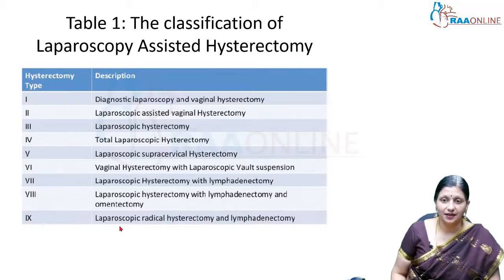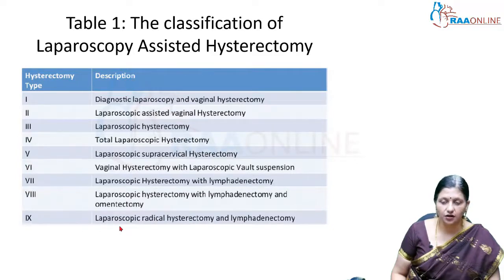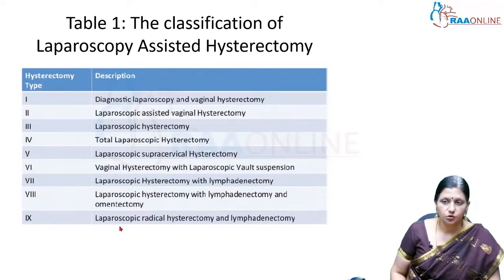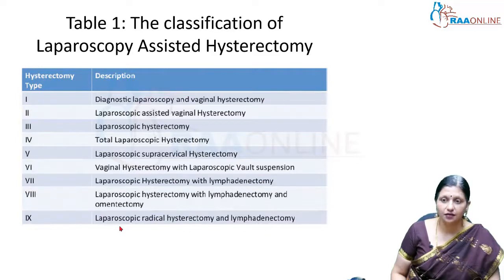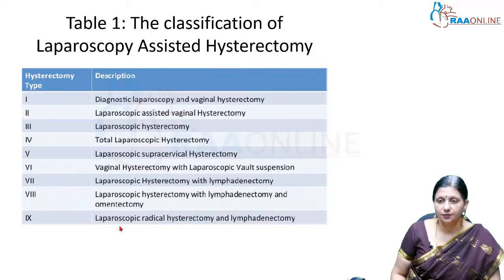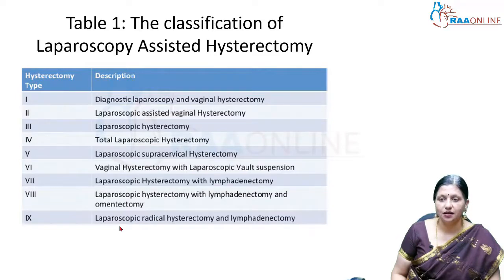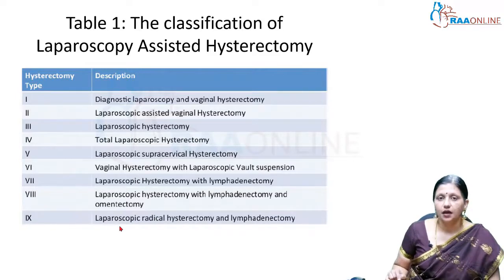Type 5 is laparoscopic supracervical or subtotal hysterectomy. Type 6 is vaginal hysterectomy with laparoscopic vault suspension. Type 7 is laparoscopic hysterectomy with pelvic or aortic lymphadenectomy. Type 8 adds omentectomy to lymphadenectomy. Type 9 is laparoscopic radical hysterectomy with lymphadenectomy, performed in malignancies such as carcinoma cervix and carcinoma endometrium.